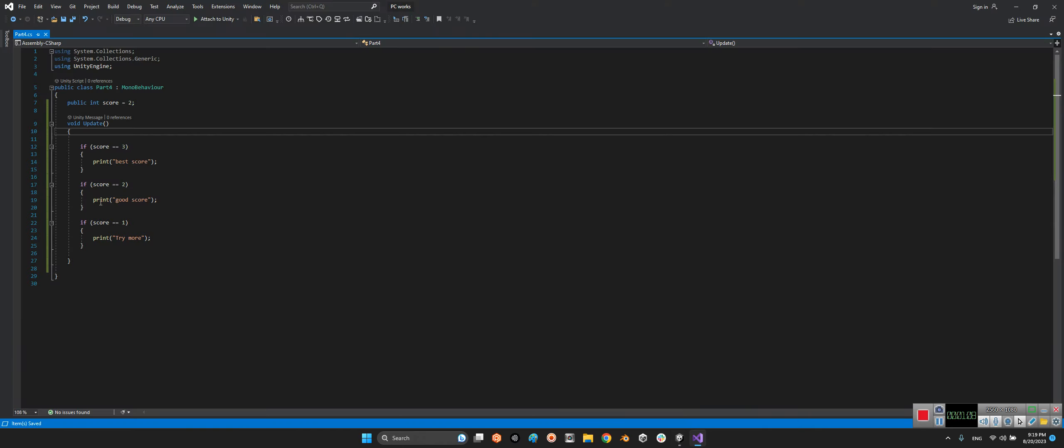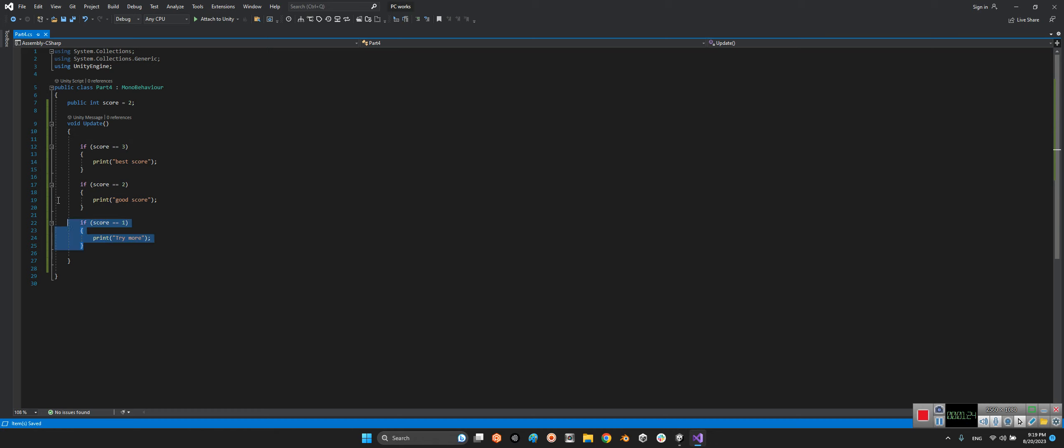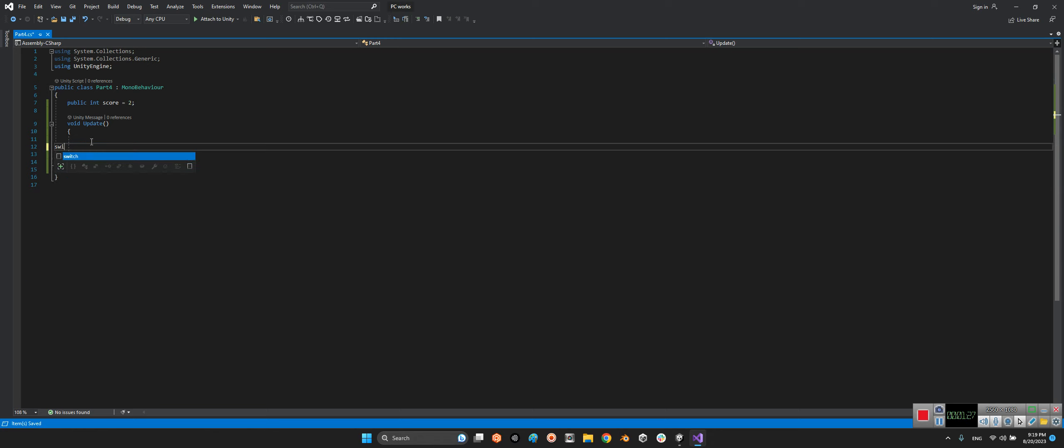Let's use another tool for implementing conditions, especially different kinds of conditions, which is called switch. In the switch, we say which parameter we want to check - we say 'score'.